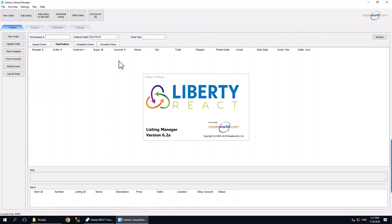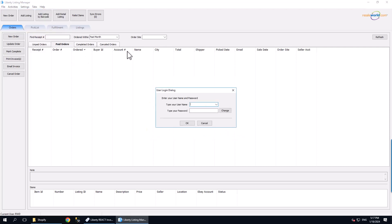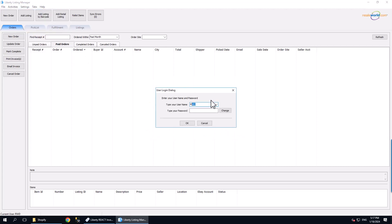Here we click on Settings, and then Options. Then we sign into the software.